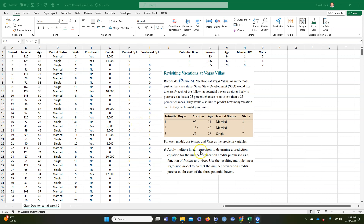I'm going to show you how to do a quick multiple regression in Excel. Normally you can't do multiple regression in Excel if you have categorical variables like marital status, but we can do it on numerical variables easily. This question asks us to apply multiple linear regression to determine a prediction equation for the number of vacation visits purchased as a function of income and visits.